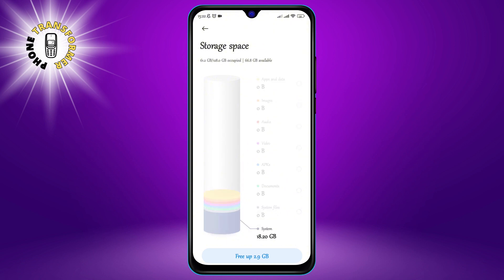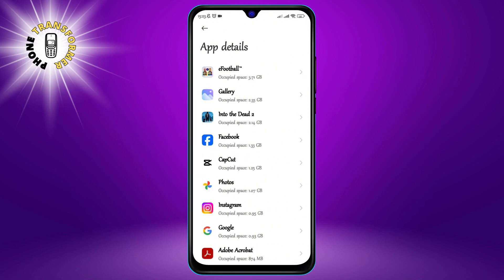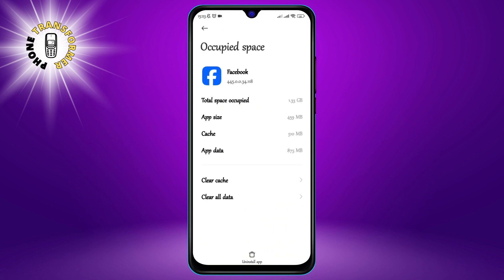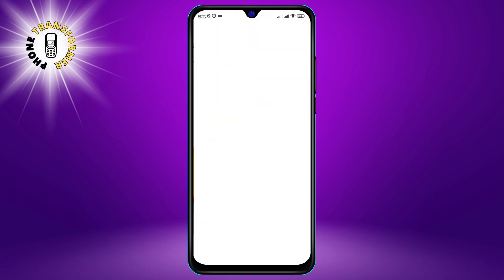You can see what categories are using space, such as apps, photos, videos, music, etc. To delete any unwanted or unnecessary files, just tap on them and select Delete. You can also use the Free Up Space option to automatically remove any temporary or cached files that you don't need.